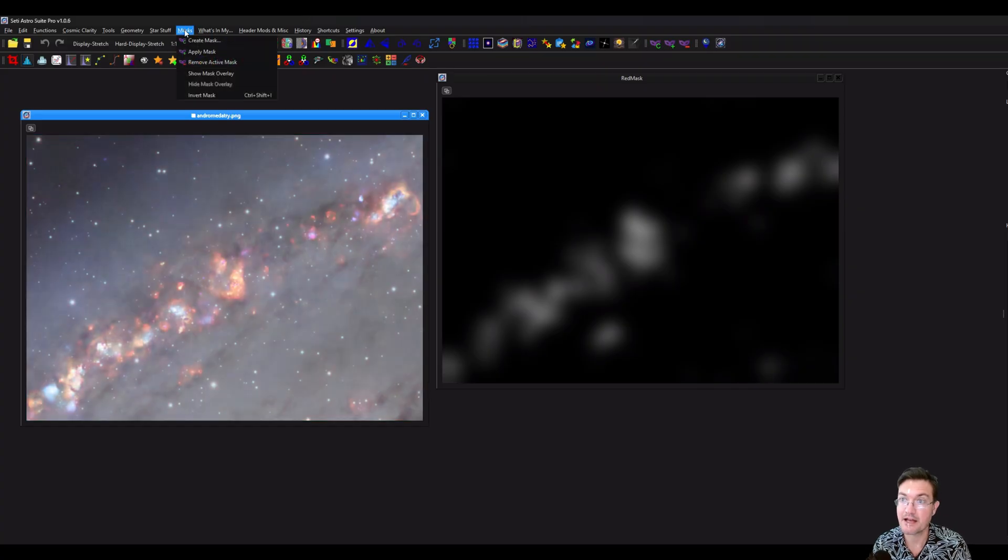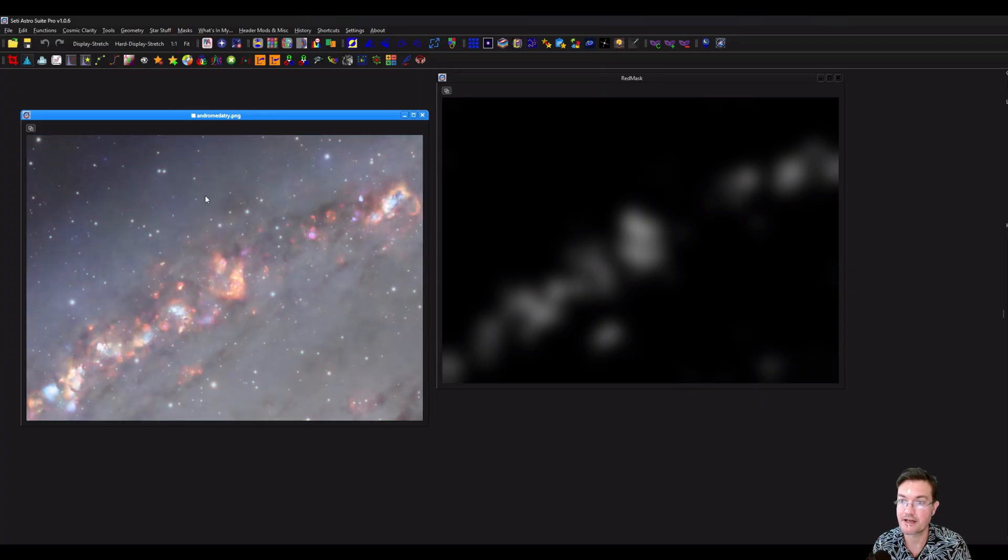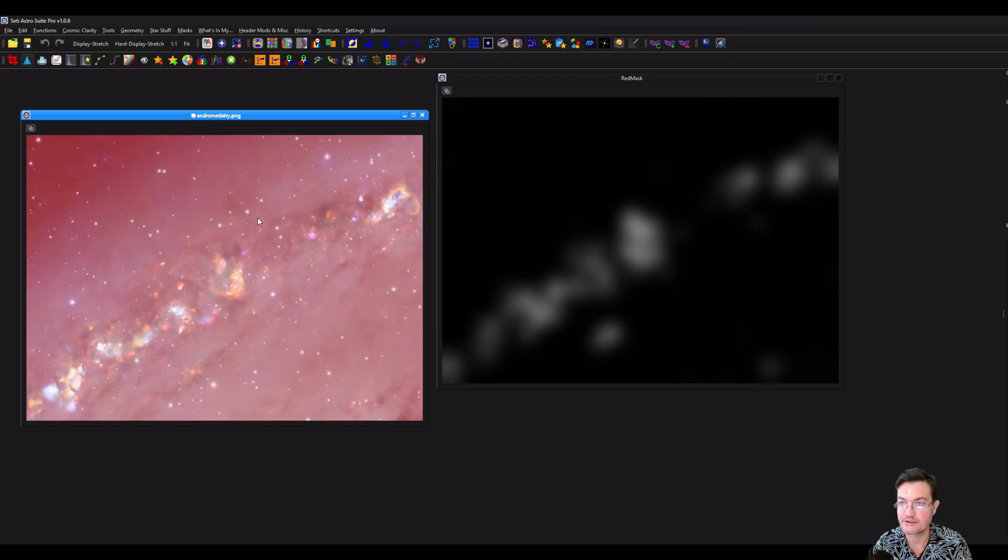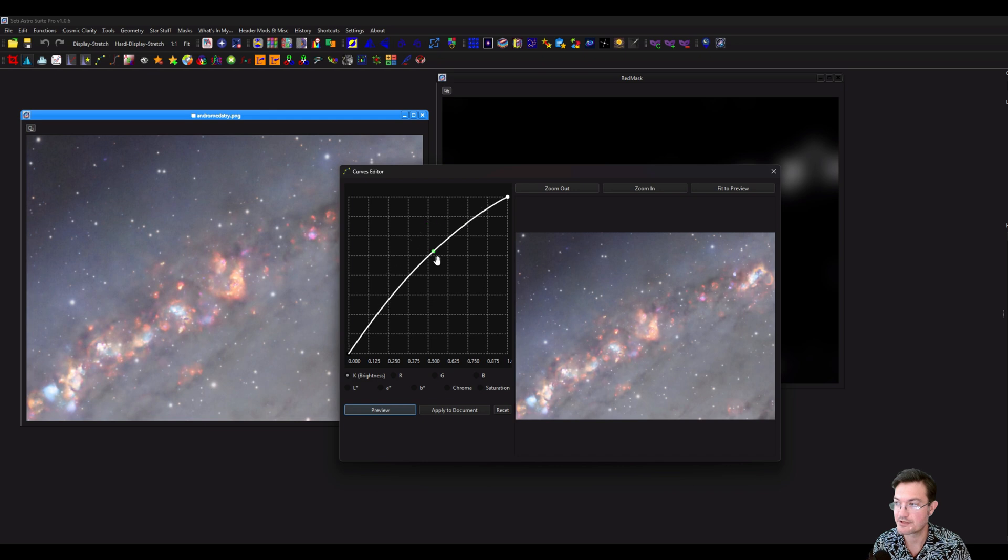And Control-K will actually show the overlay of the mask. You could also go up to masks and show the overlay, hide the overlay, invert the mask. And you could see it's now inverted. Control-Shift-I also inverts the mask. So now things like curves are only going to affect those masked areas.